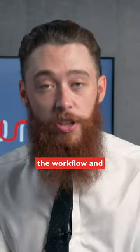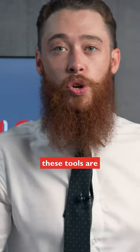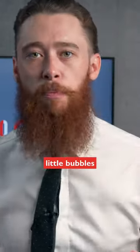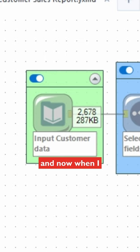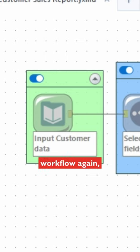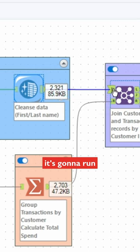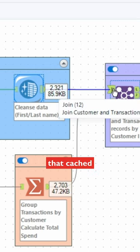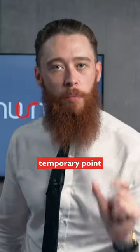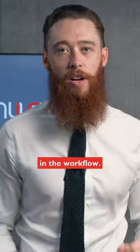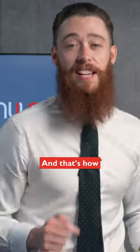It's going to run the workflow, and you'll see now these tools are wrapped in little bubbles. Now when I run the workflow again, it's going to run only from that cached temporary point in the workflow.